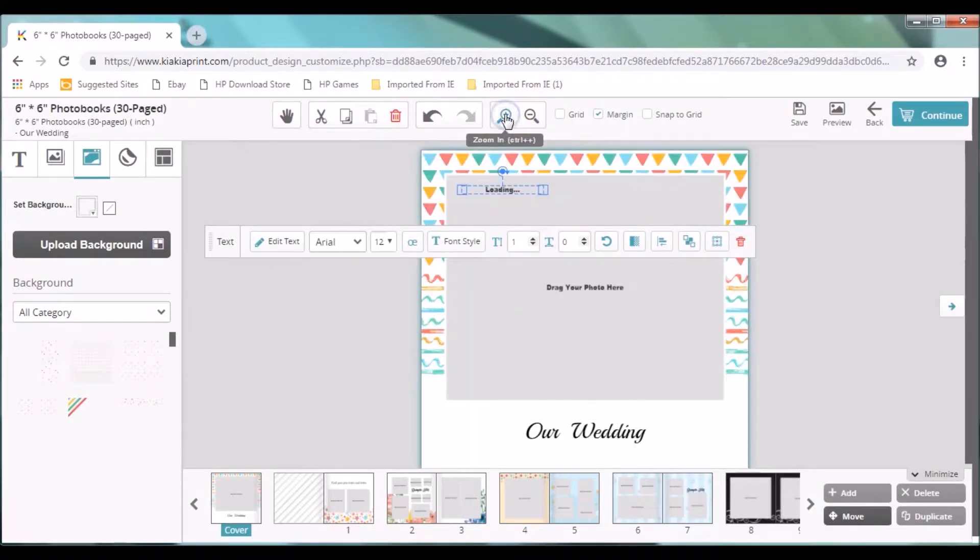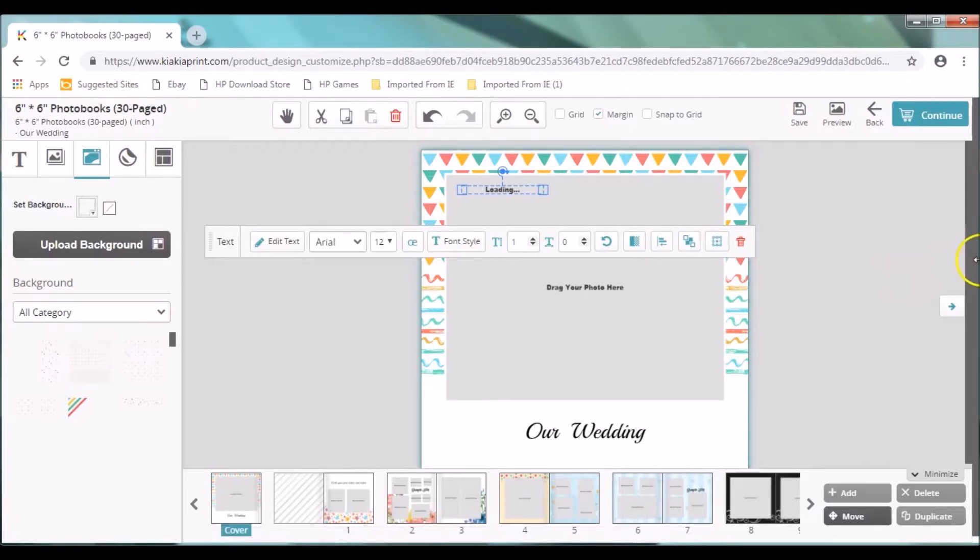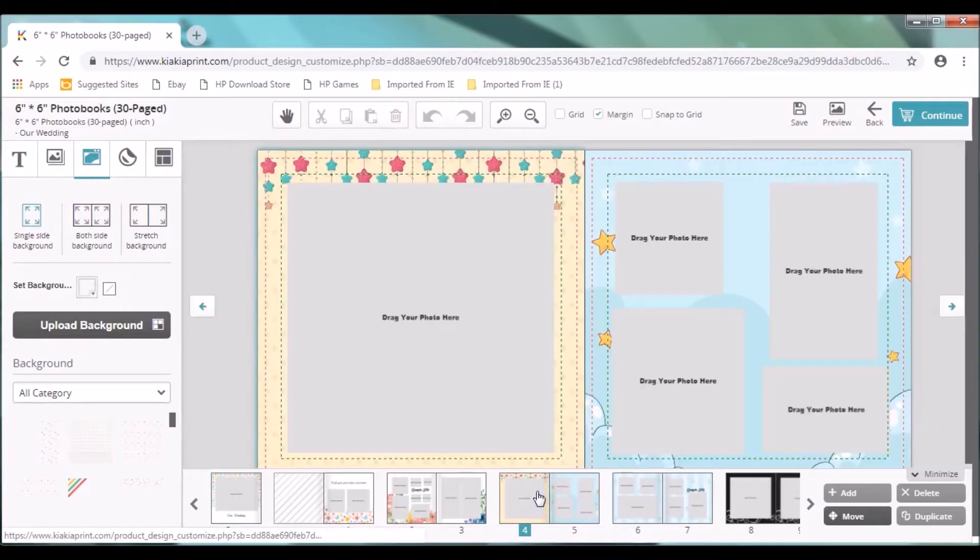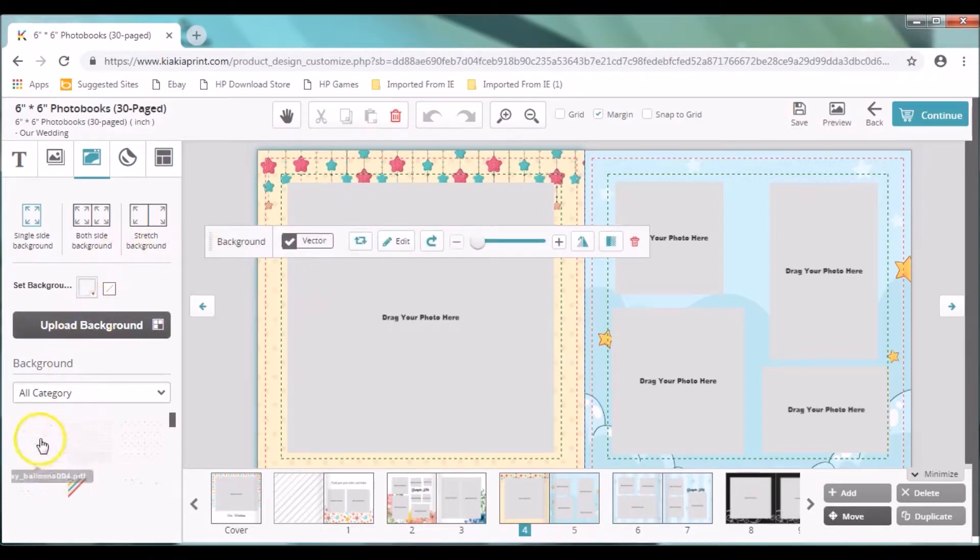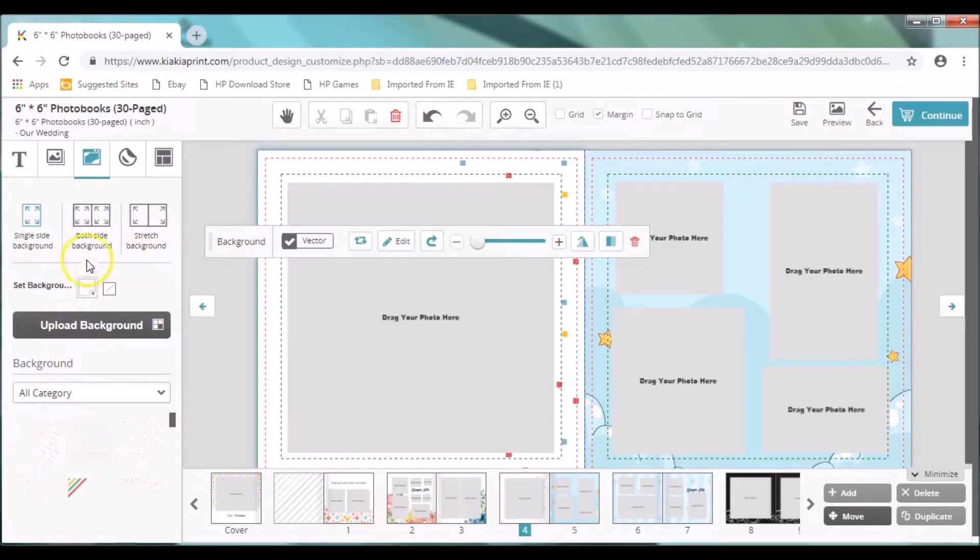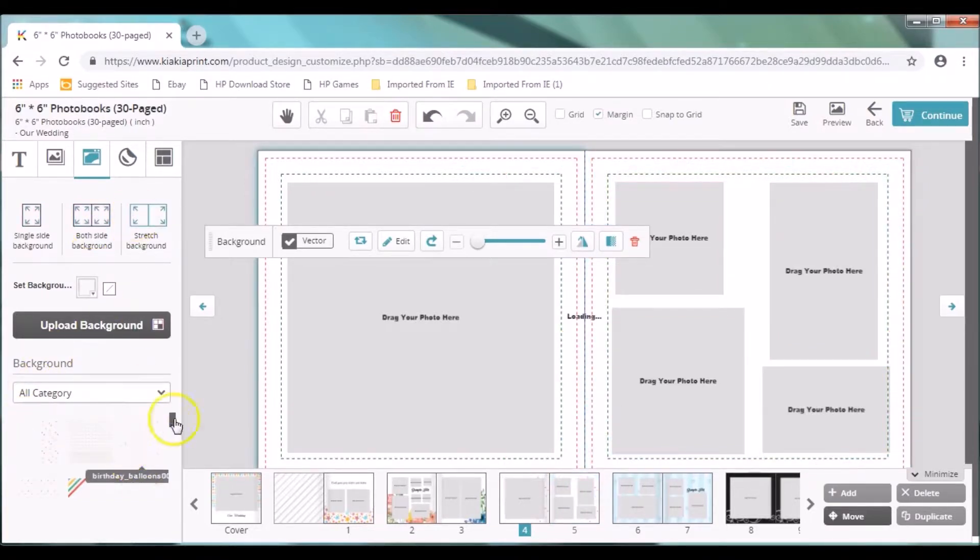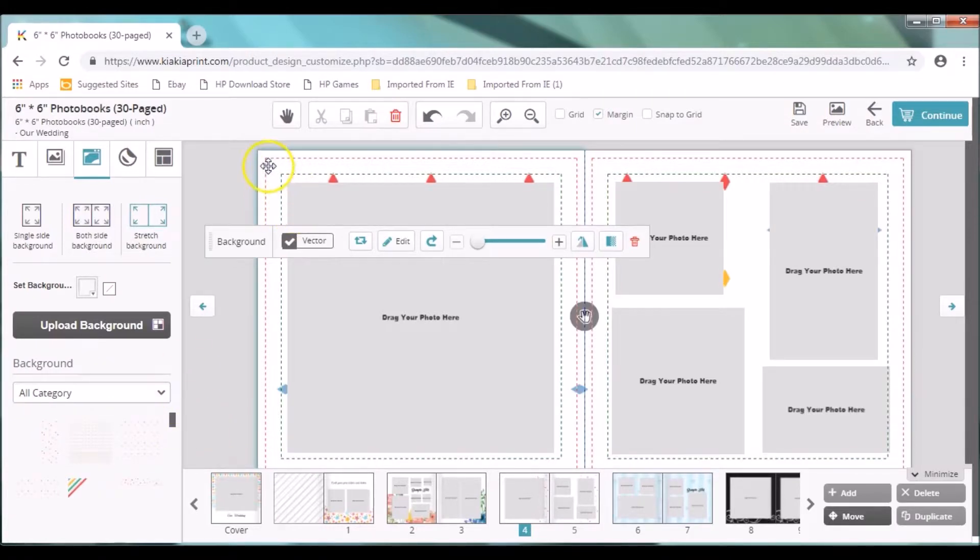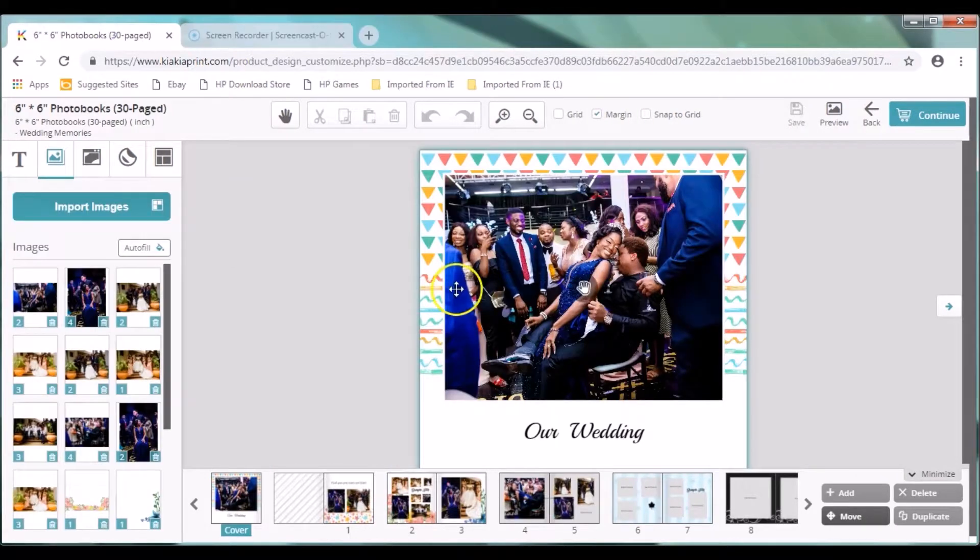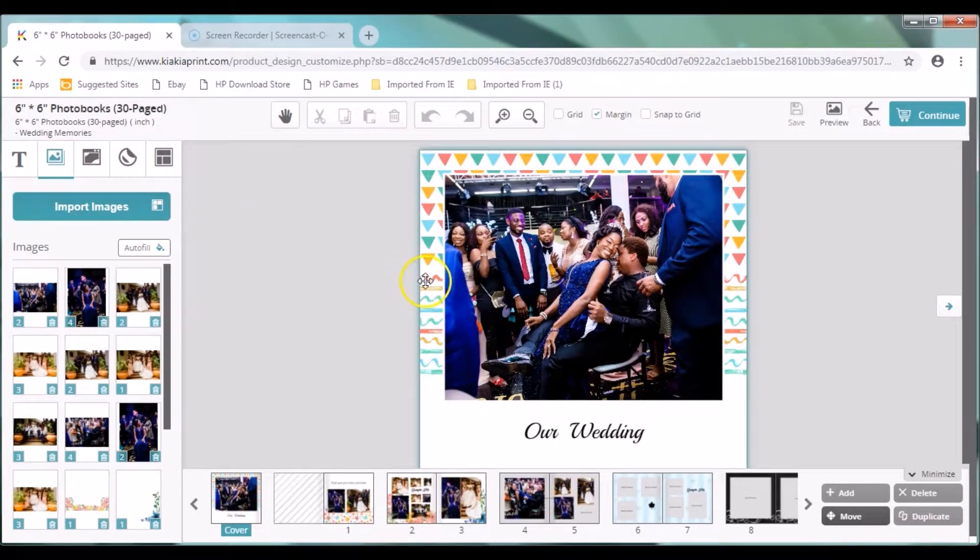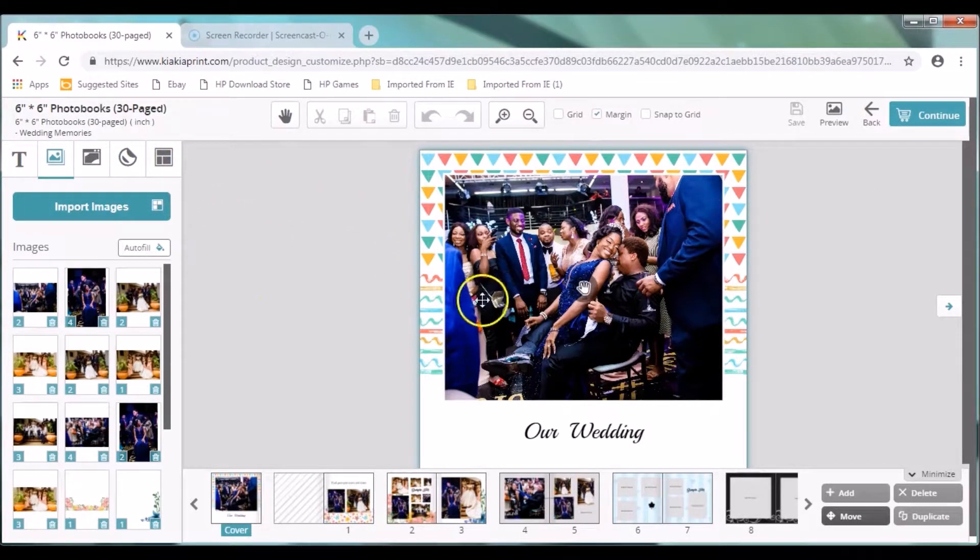So, you can see the pages of your photo book. Click on any of them to drag, to import, to drag and drop your image. So, we want to change our background. You can see that. You can change the background to have both sides as the background. Or you can have a stretch background. Or even a single side background. You can also change the background entirely. You can delete your background by highlighting on it. And then you upload your background.